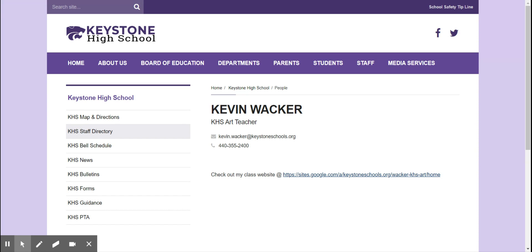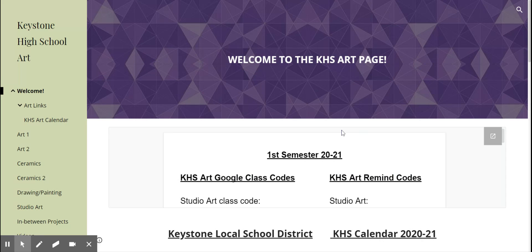I wanted to do a little intro video for you, and I thought why not show you my web page, which has everything that you might want to find for your student's art course. If you go to the high school website and go to the staff directory on my page, you have a link there, and if you open that up, it opens a tab for the high school art page.